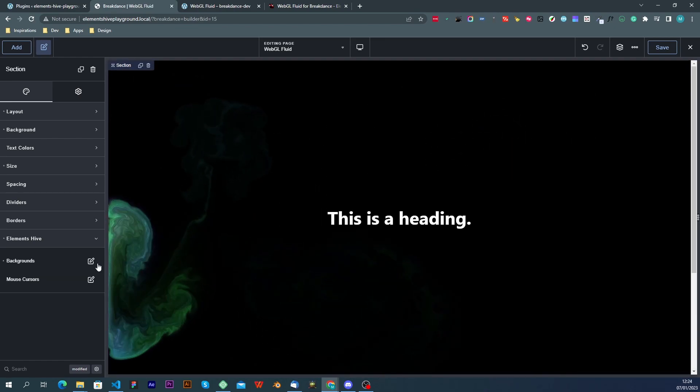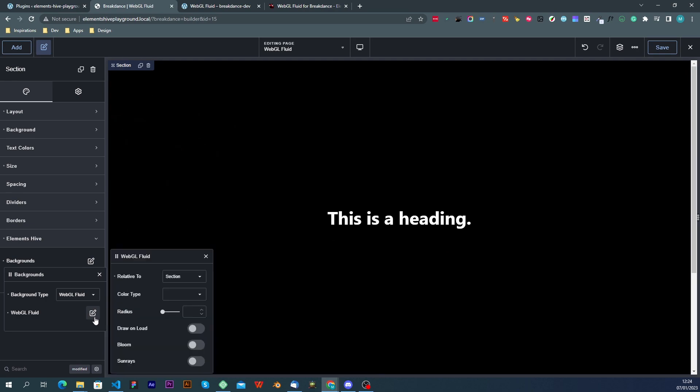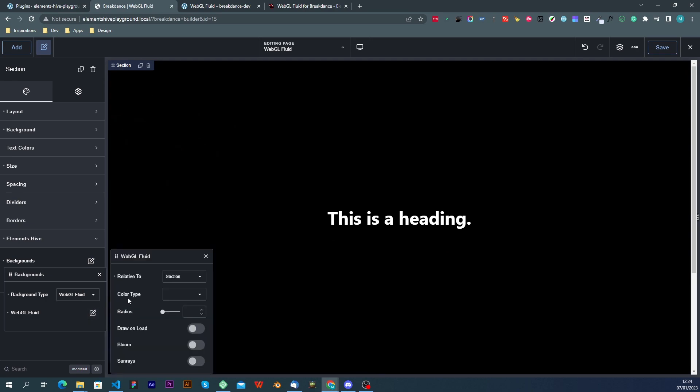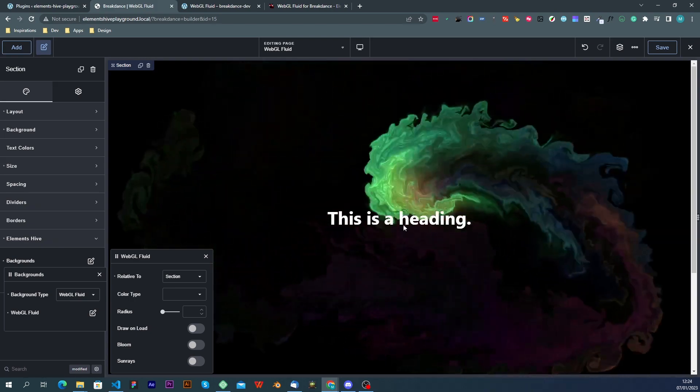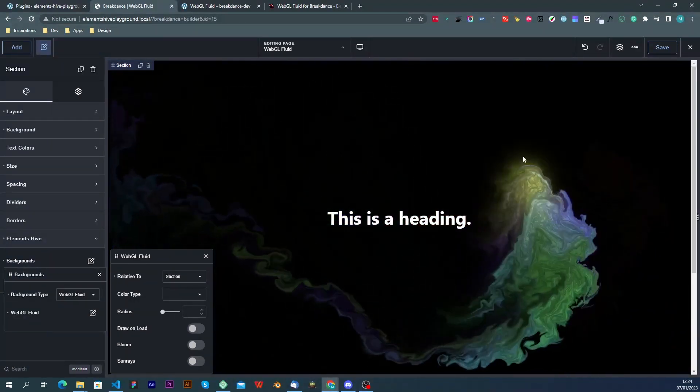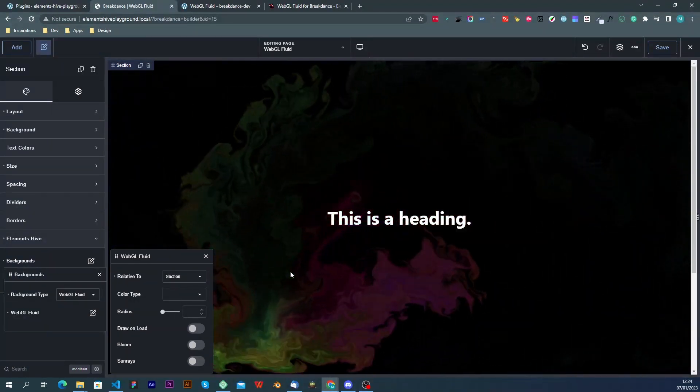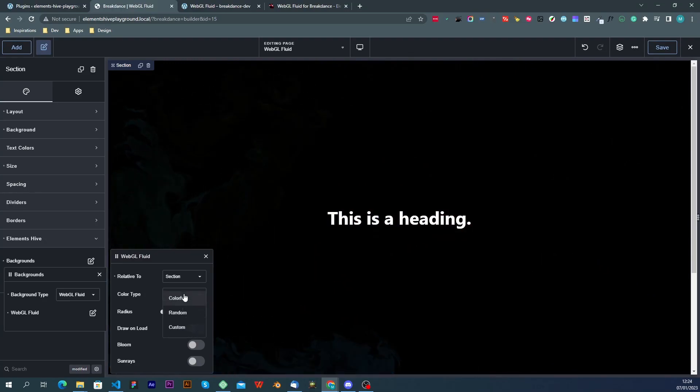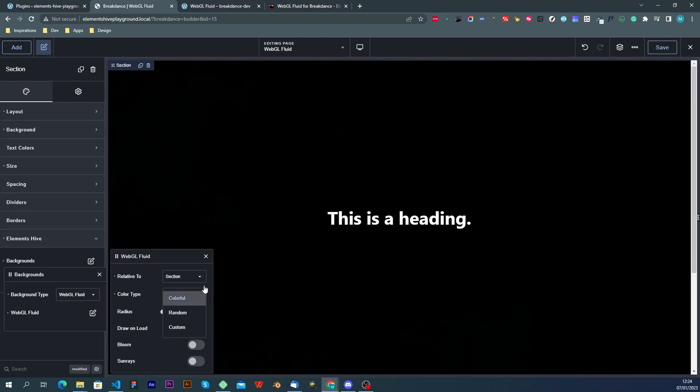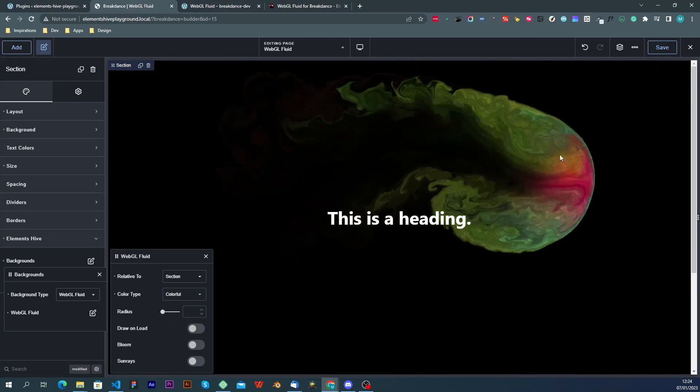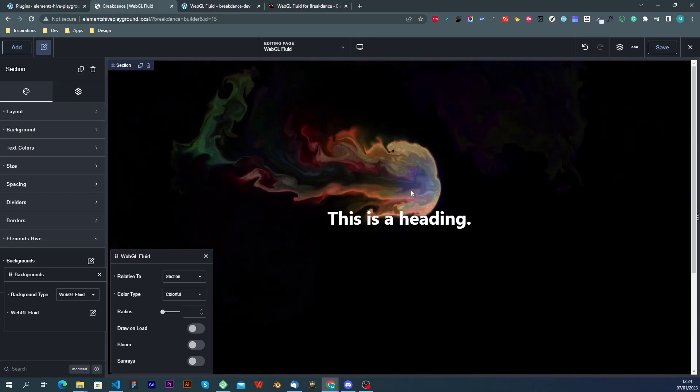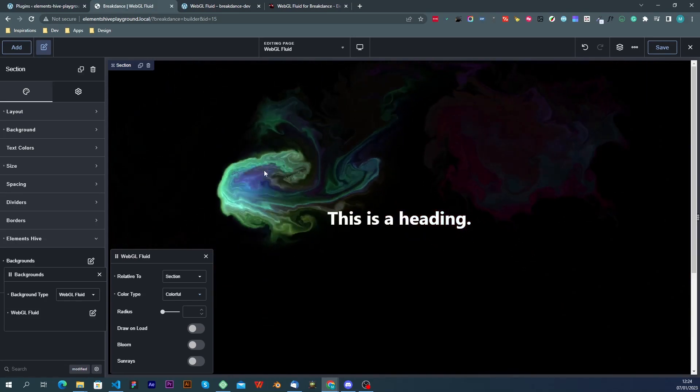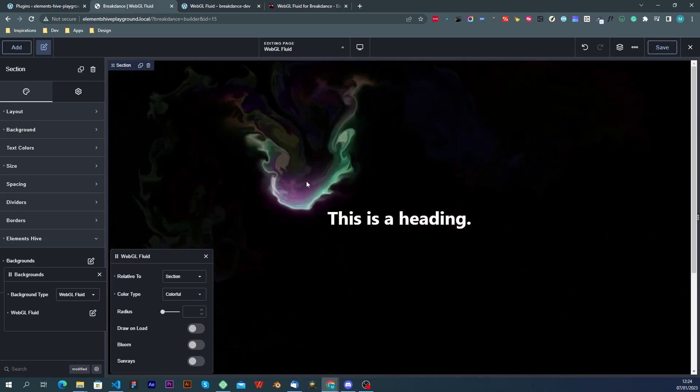The next option that we have is the color side and this controls the type of colors that will get drawn with the effect. The default option is colorful which is a mix of different random colors drawn at the same time.